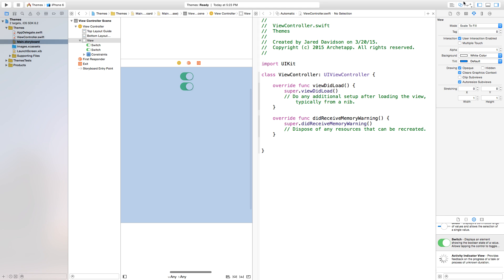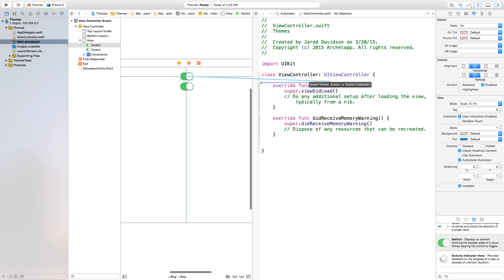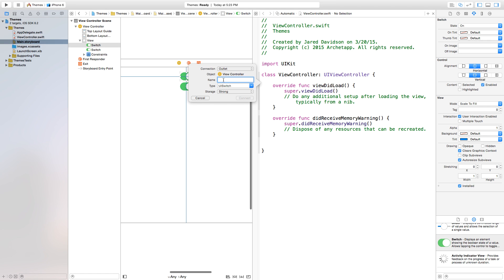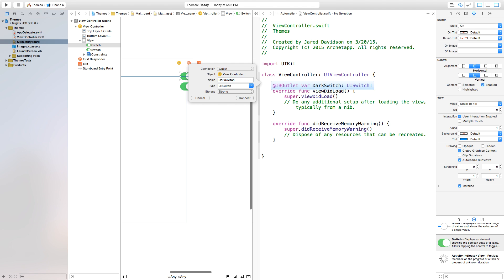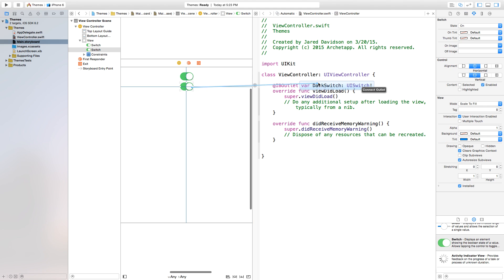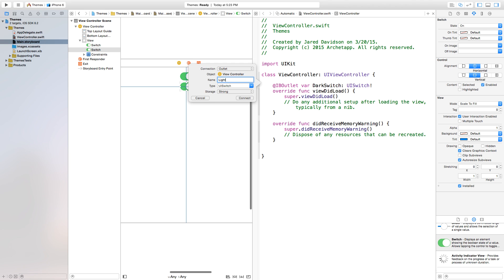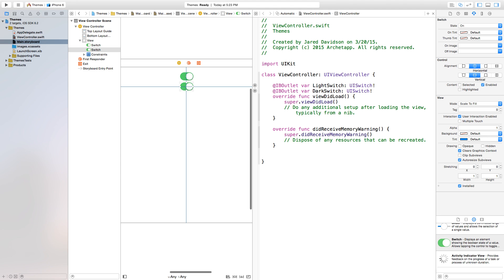Now let's open up our Assistant Editor and we're going to right-click or control-click and drag from these buttons over to our ViewController.swift, so we can actually use these switches in code. Let's add an outlet — this is going to be our dark switch. Now let's right-click or control-click and drag again from our second switch and we'll call this our light switch. You can call these whatever you want, but basically these switches will be changing themes.